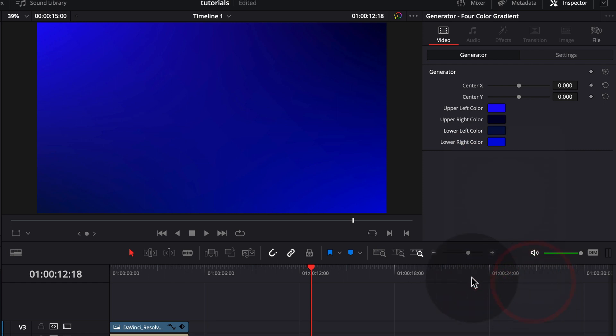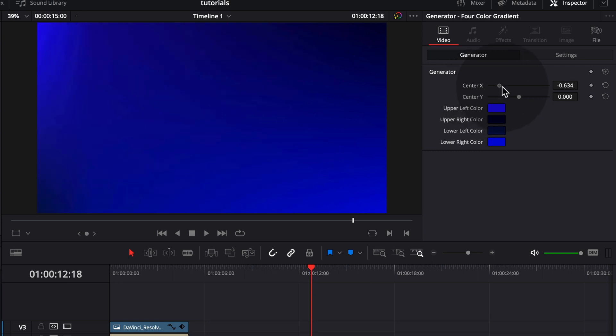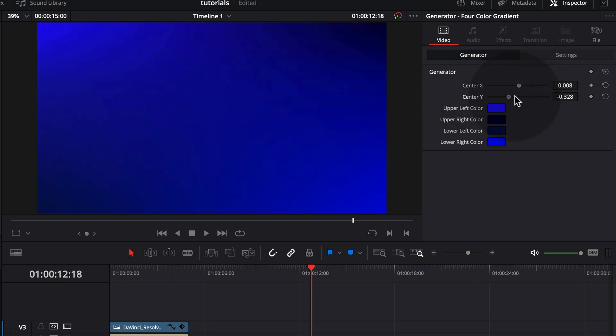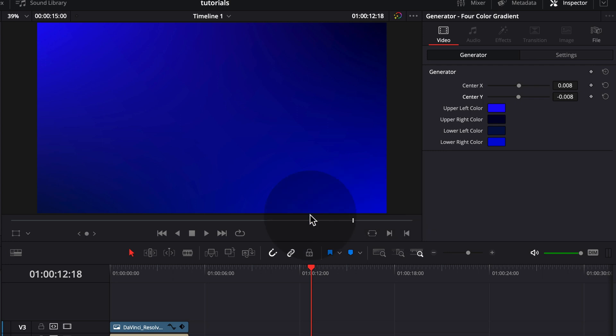However, in this effect, we can't really animate them. The only difference is with this center XY. You can see we can make it a gradient top to bottom or gradient left to right. So it's not really for animation even though you can add a keyframe for it. But yeah, it's not really that great of an animation.